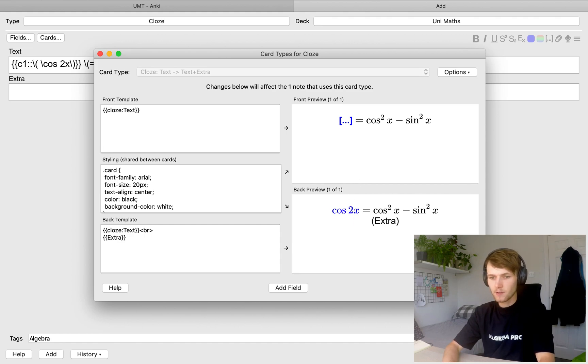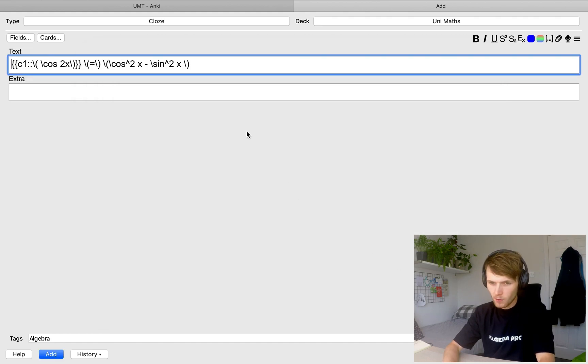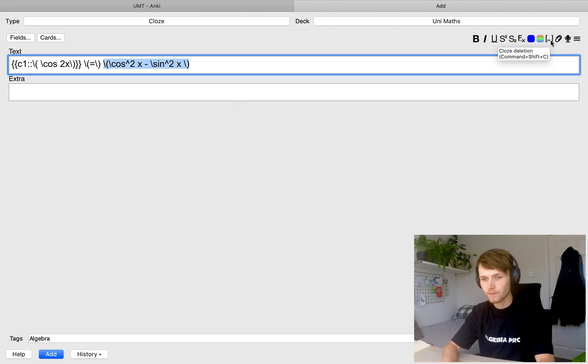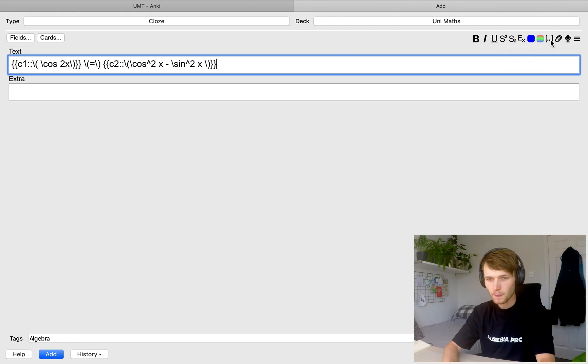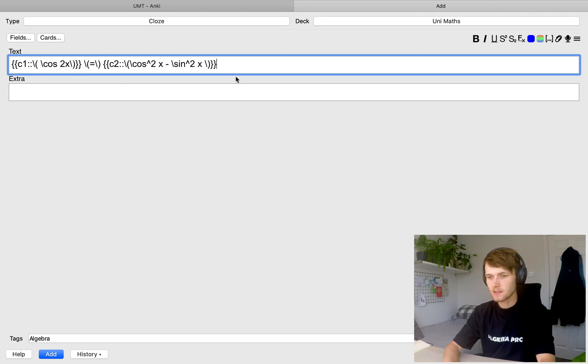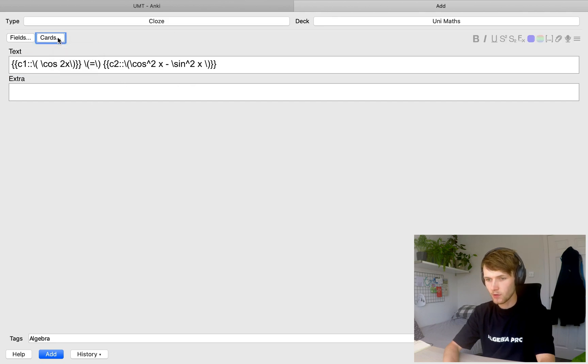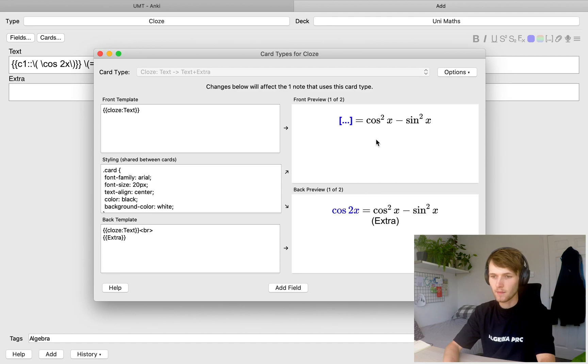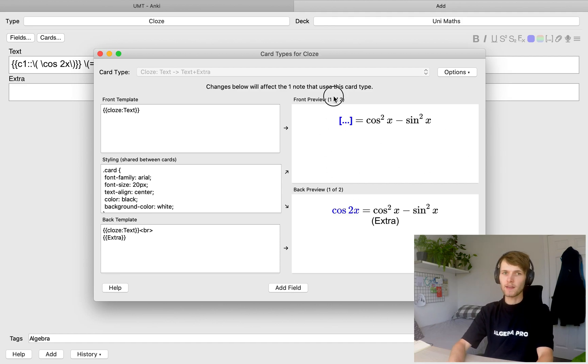But then we can do this as many times as we want. So we can also do this for the other side of the equation. So we come here and click cloze deletion. And then this creates another card that hides this part of the equation. Now, you can't see this in the preview because it only shows the first one, but it does say here one of two. So we know there's two flashcards.